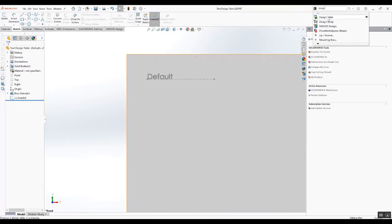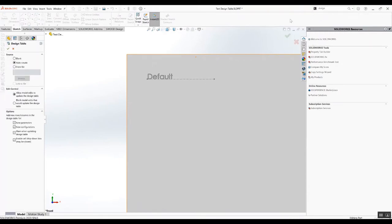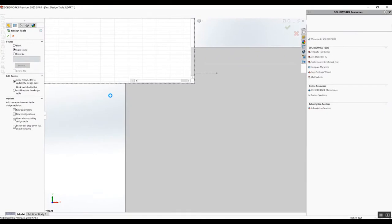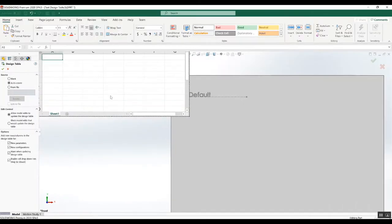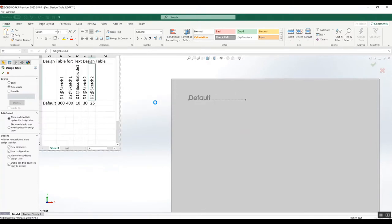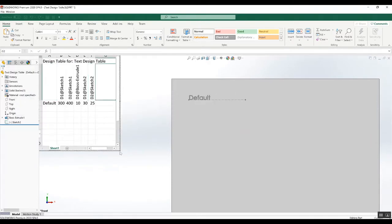Let's do the design table. I'm going to select all the dimensions there. We have our design table here, so I will create a new configuration now.